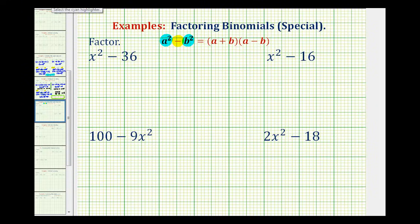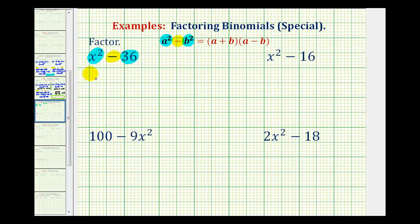Looking at our first example, x squared is a perfect square because it's equal to x times x. Thirty-six is also a perfect square because thirty-six is equal to six times six, and we have a difference. So we could write this as x squared minus six squared. Looking at our formula, notice that A is equal to x and B is equal to six.